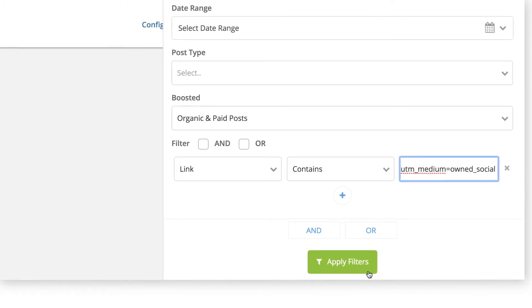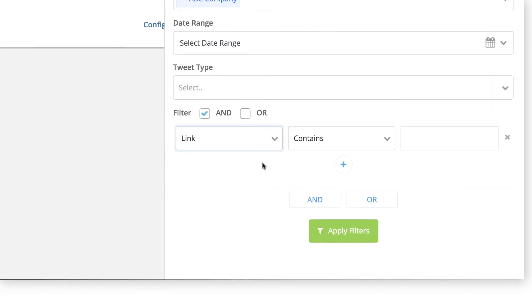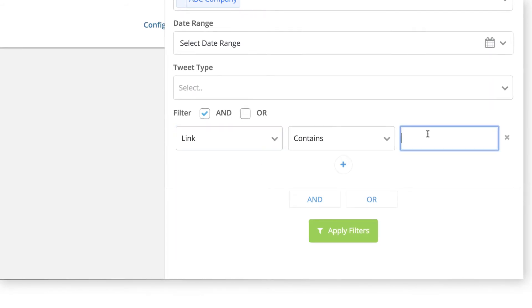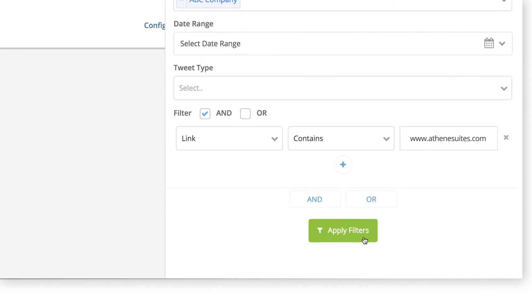One benefit to filtering with links in Impact is that you can filter by the end destination link, as opposed to listing out every individual shortened link that points to your end destination.